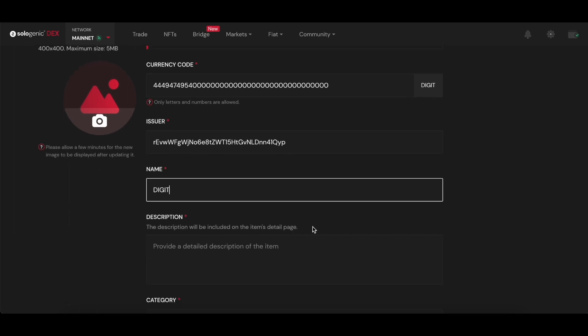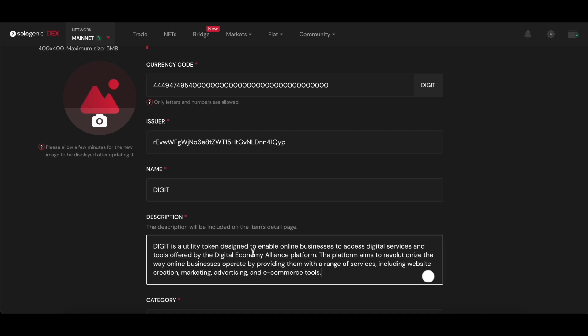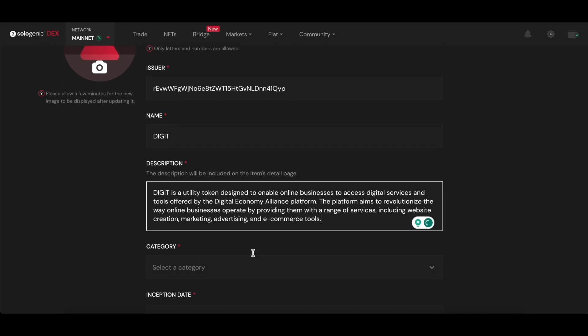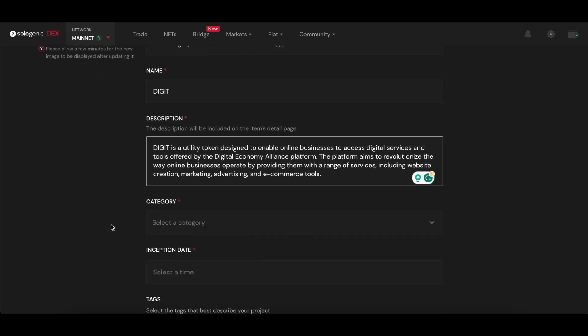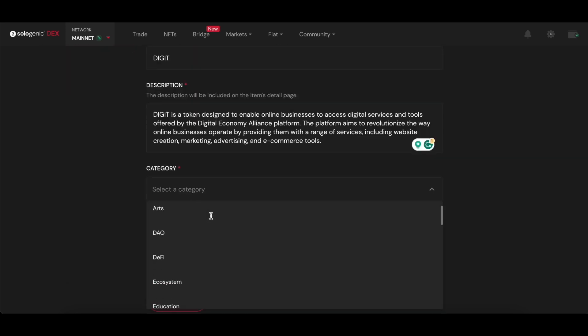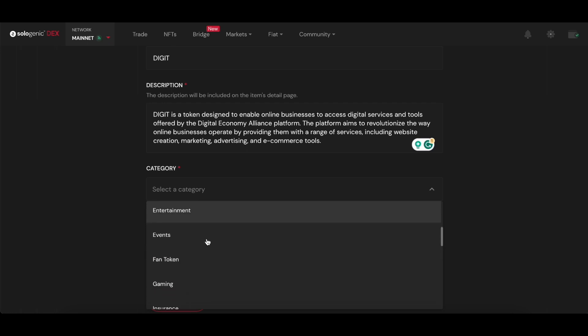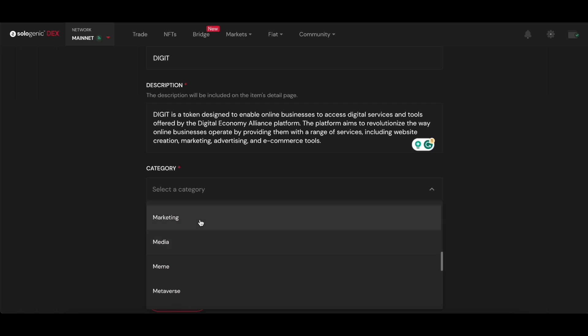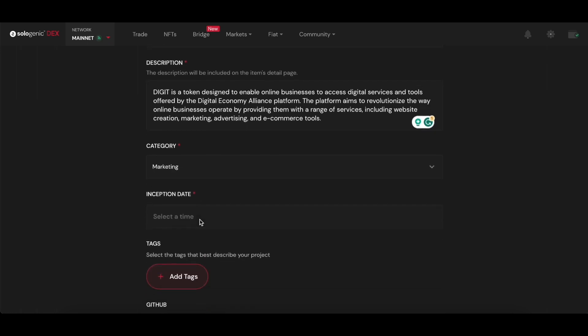Here, I can input the actual ticker name of the token, short description, and select a few categories that are compatible with the project behind the token.